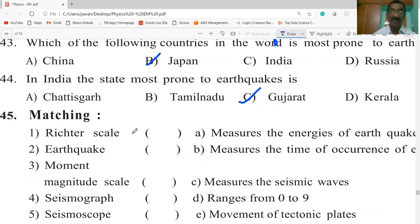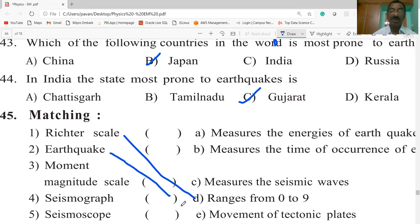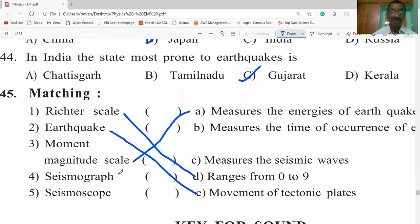The Richter scale ranges from 0 to 9. The moment magnitude scale measures the energies of the earthquake, based on the moment of tectonic plates. Seismographs measure seismic waves, while seismoscopes measure the time of occurrence of an earthquake.